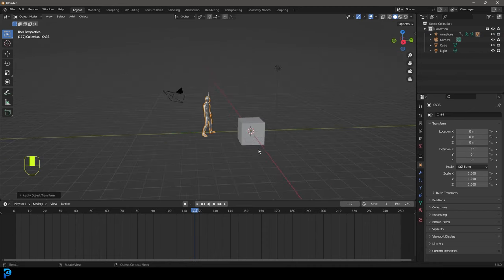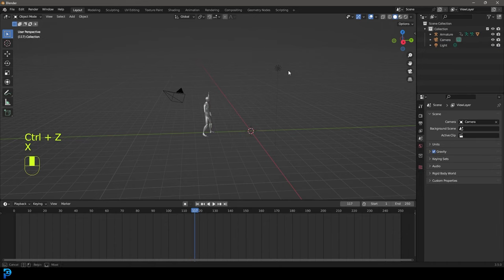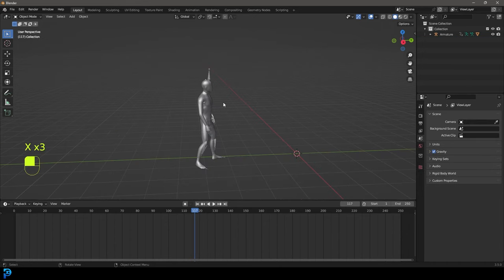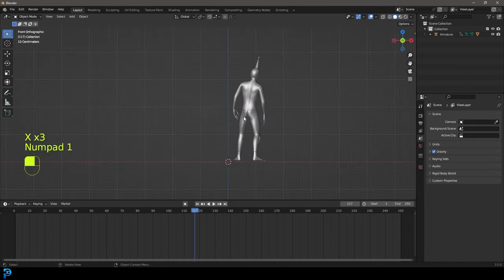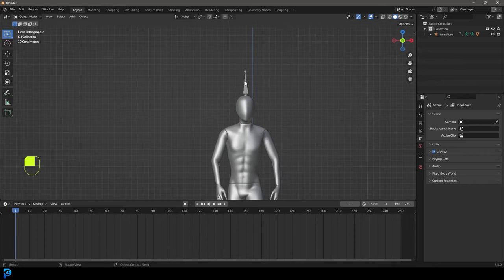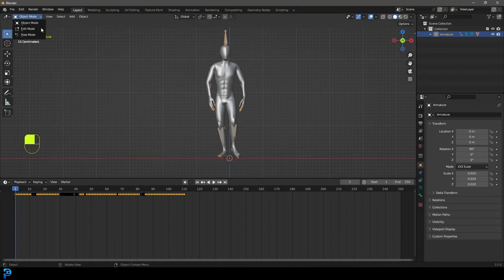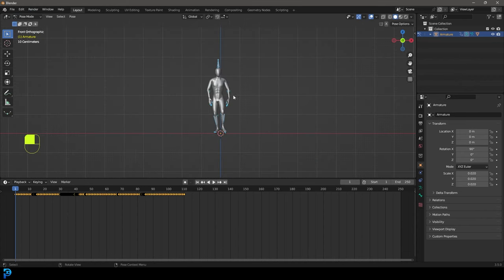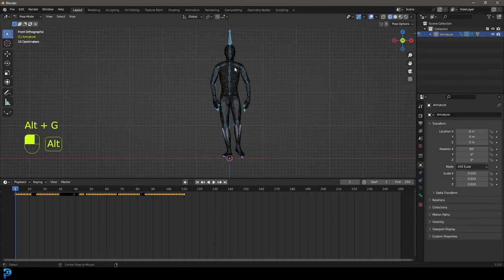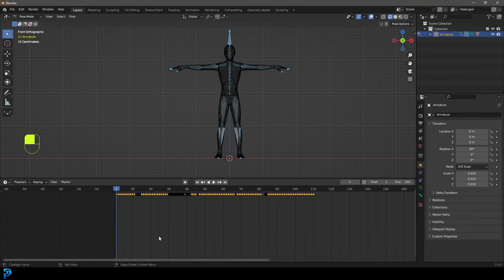I'm going to select these objects — the cube, the light, and the camera — and delete them. Then we're going to go into the front orthographic view and go to frame one. I'm going to select this rig and we want it to start in a T-pose, so let's go into pose mode. With everything selected — all of these bones — we're going to go Alt+G, Alt+R, Alt+S to reset any possible transforms.